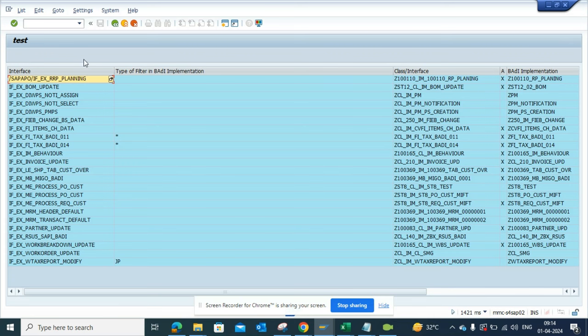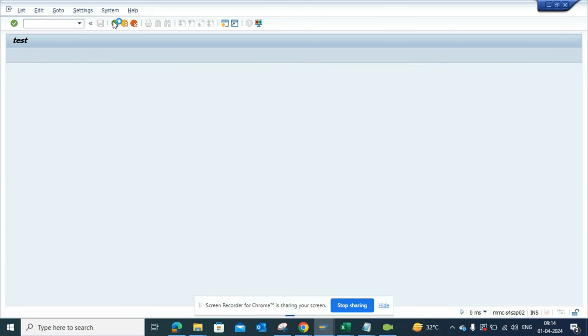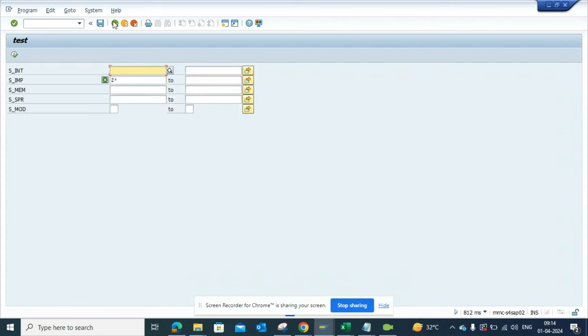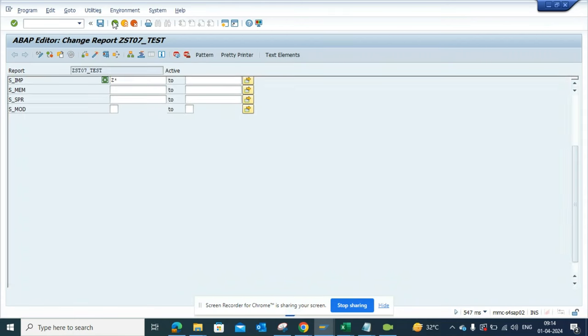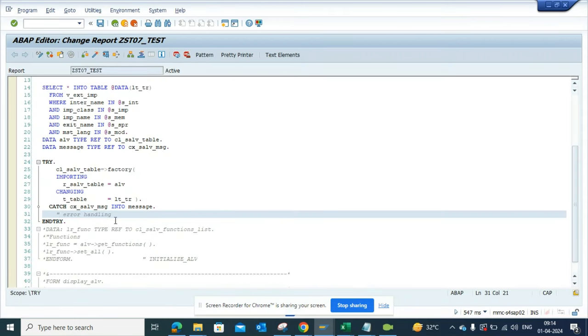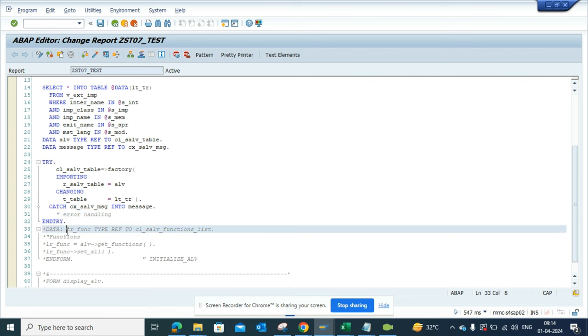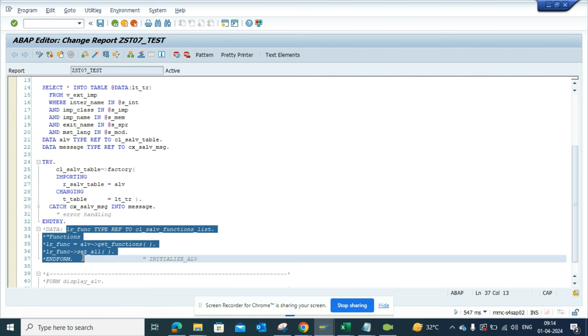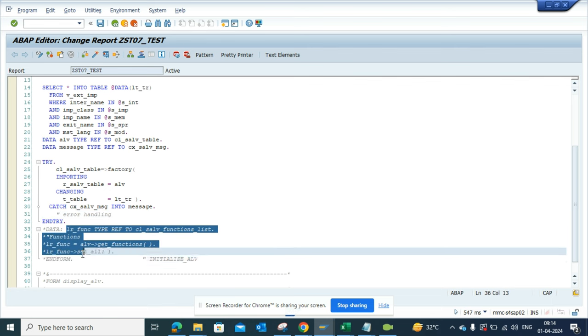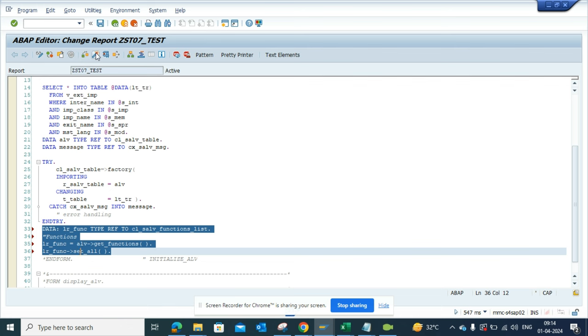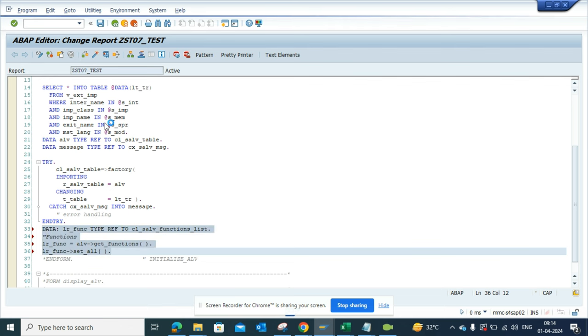This happens because I have commented one portion of code that you need to comment out. Here, this is the one. I'll just take this out and click on this, and I'll activate this.